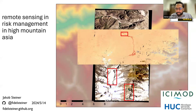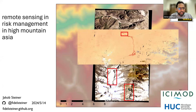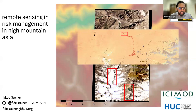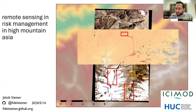Today's webinar is centered around cryosphere issues in the HKH region. Dr. Jakob has worked extensively in this domain and has wide experience in risk management in High Mountain Asia. He has been part of several field work expeditions in these regions and is currently based in Pakistan, having also worked for ICIMOD. I would invite him to take the floor and introduce himself.